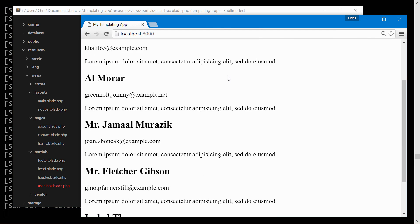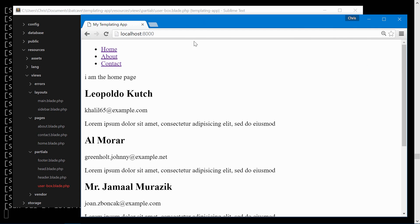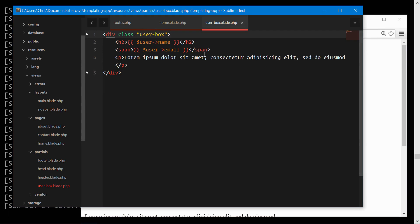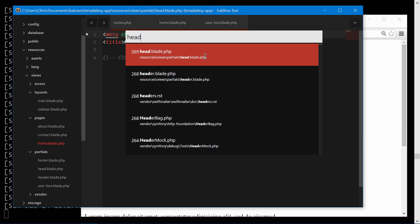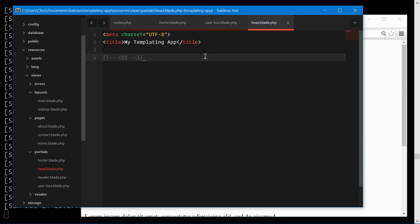Here we have the same exact effect. Works perfectly. We can make some changes here. Let's really quickly add some styles. We'll do this in the head.blade.php file.